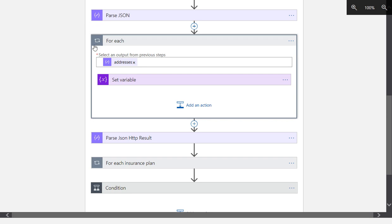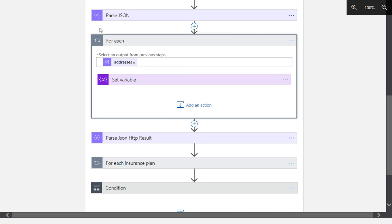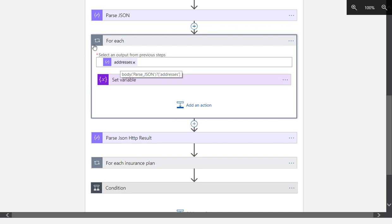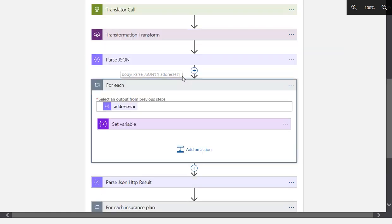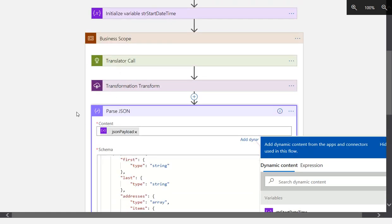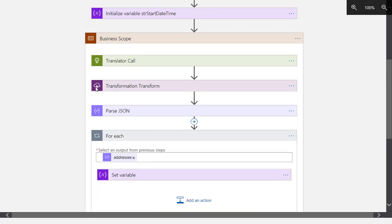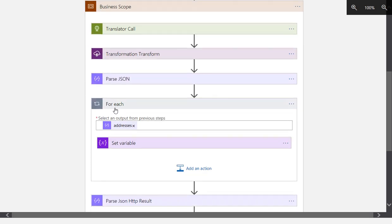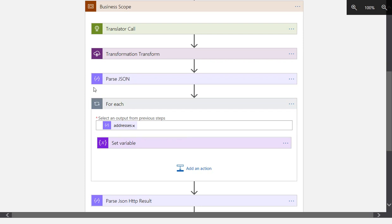It's iterating on this node, on the addresses array. So that is how we can iterate through JSON. We have to create the schema, and then we can parse that data. Once we've parsed that data with this data action, we now have the ability to declaratively iterate through specific nodes.